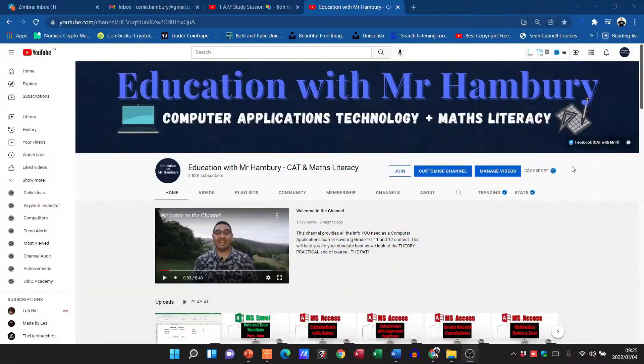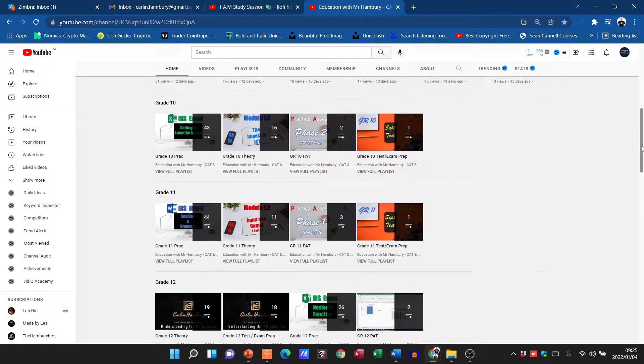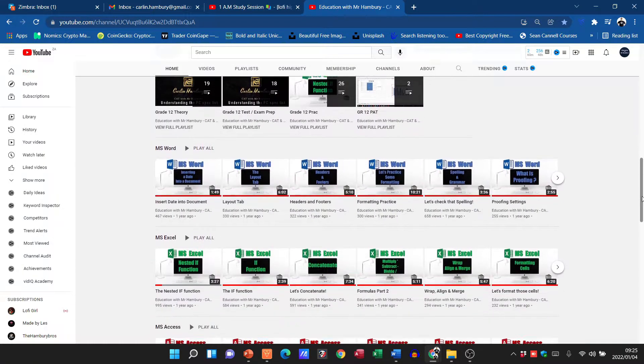Hi there, and welcome to Education with myself, Mr. Hambry. On this channel, you'll find that we focus on two core areas, namely CAT or Computer Applications Technology for grades 10, 11 and 12, and then Maths Literacy for grade 10 and 11.